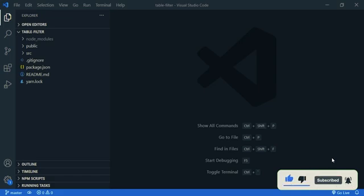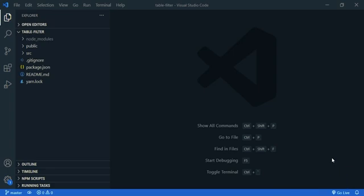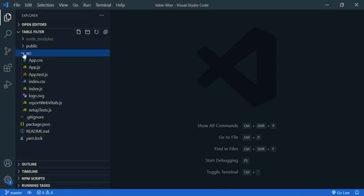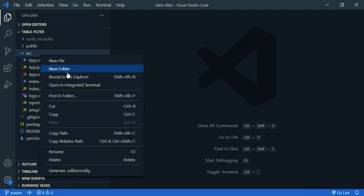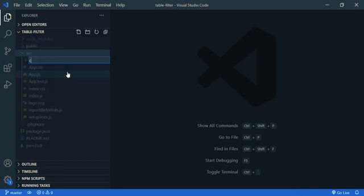I have created a React application. Now let's create our component, so go inside the source folder and we are going to create a new folder and name it components. So new folder, components.